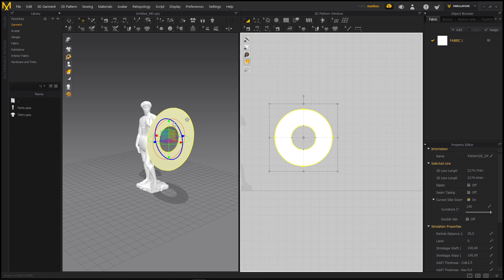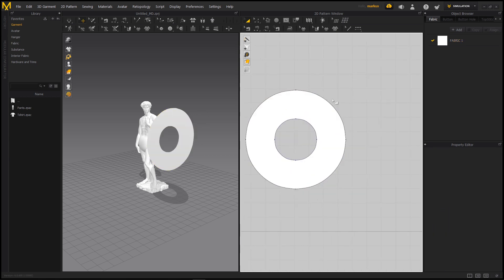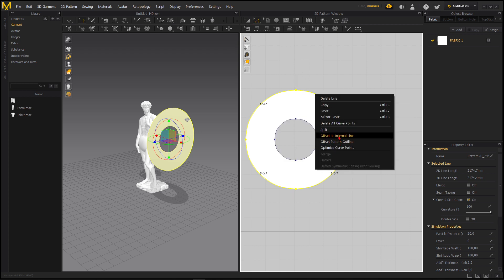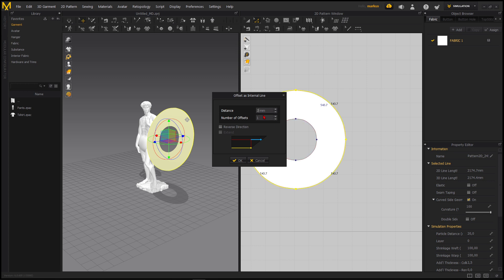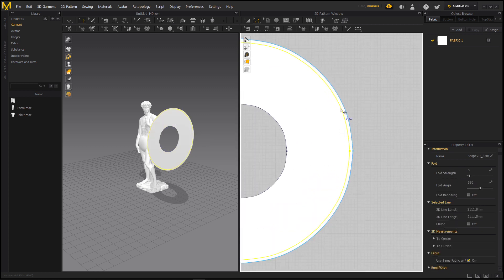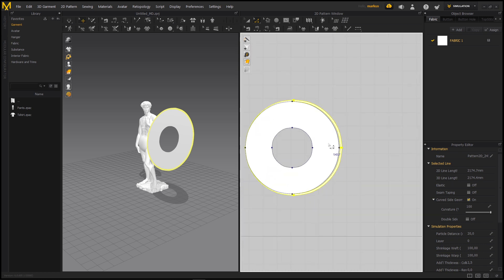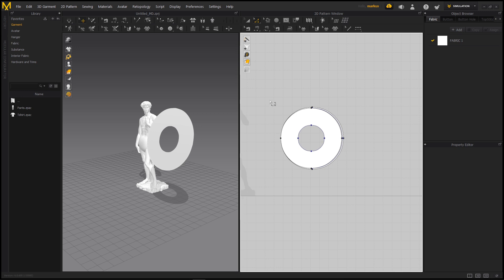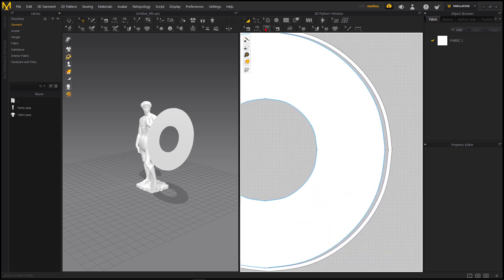I think the size ratio is good, but let's make it more interesting. Select this line again, go to Offset as Internal Line, and make it 20 or 10 to get a stripe around the edge. That's nice. Now right-click and Cut and Sew — this will be cut and sewed together, giving us a ring we can apply a different material to.